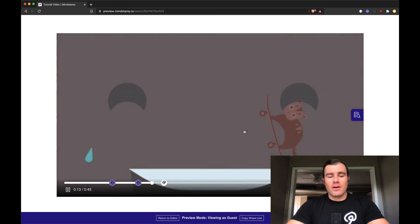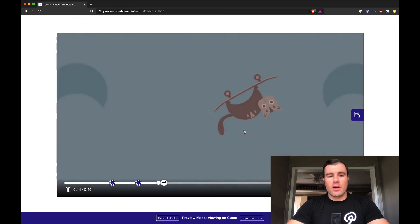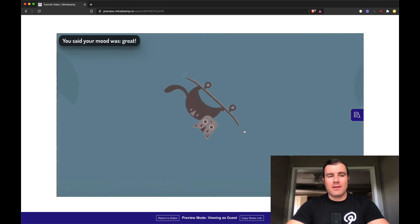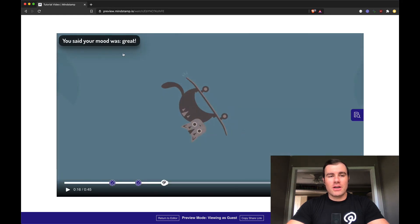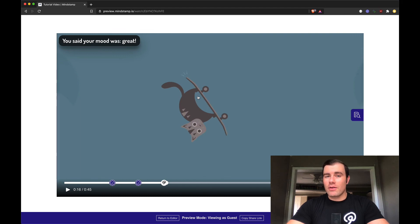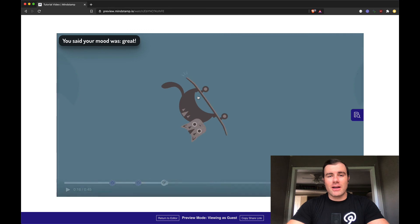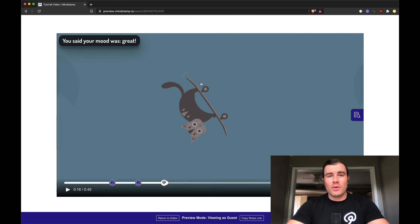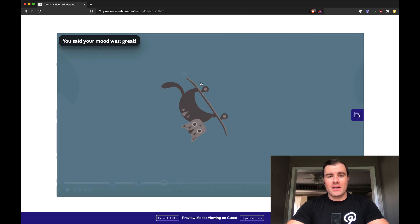Finally, we're going to look here and see our variable replacement happen. You said your mood was great, just like we answered. Really powerful to be able to use answers later in the video to create a personalized dynamic experience. This has been a quick preview of questions on Mindstamp. If you have any questions, please do let us know. Thanks.